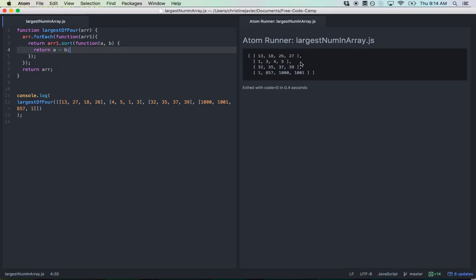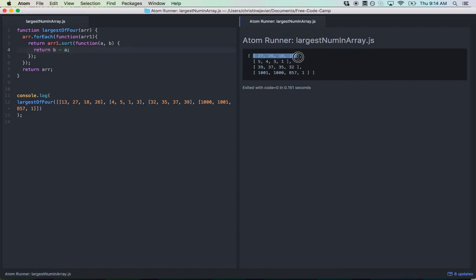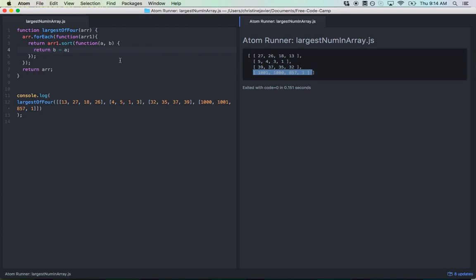It is going in ascending order, so I'll switch the two around — I want the larger numbers at the beginning of the array. We now have four subarrays each ordered in descending order, with the larger numbers at the very front. That's exactly what I wanted.